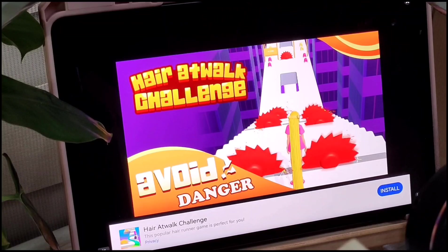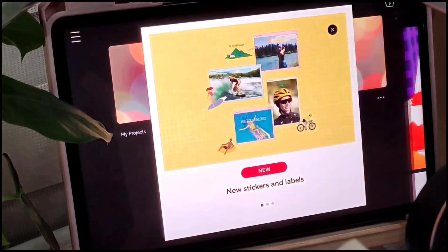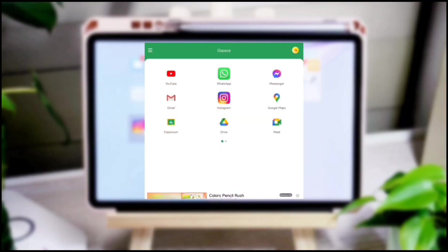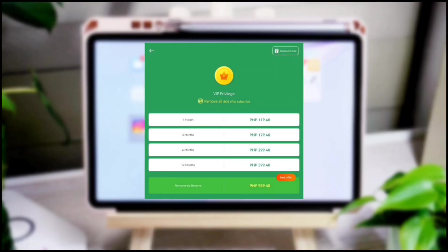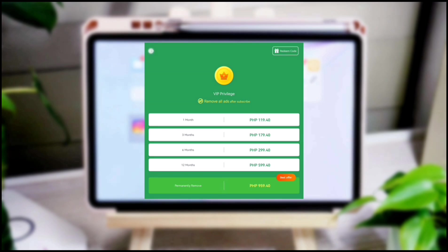Good thing is that there is a way to remove these advertisements by subscribing to VIP Privilege. They offer monthly subscription, and there is also an option to permanently remove the advertisements.